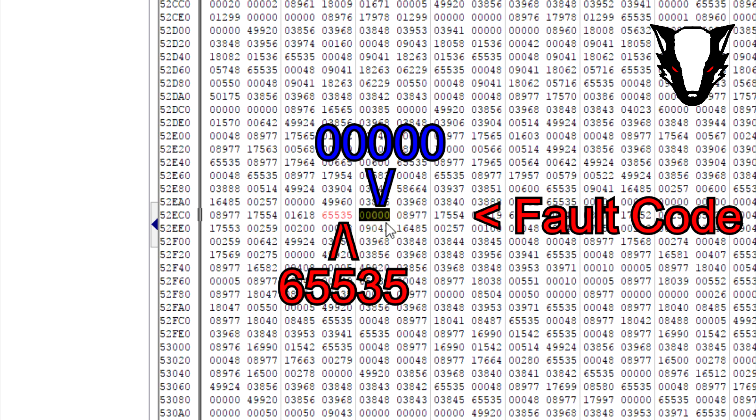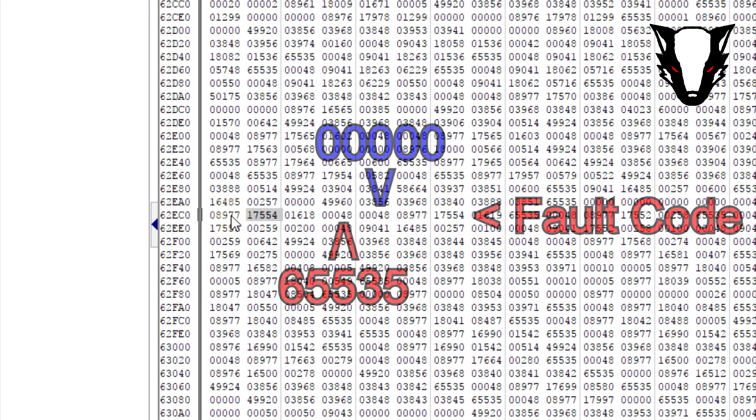It may be required to delete the existing fault codes already on the ECU before the actual error takes place. However, if done successfully, the error code should not appear and will remain deleted.